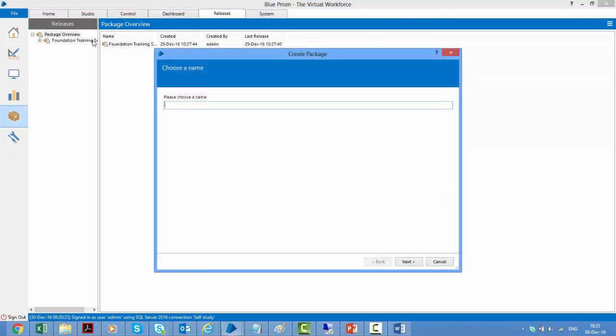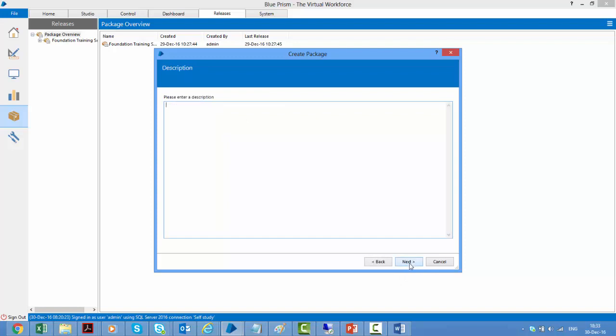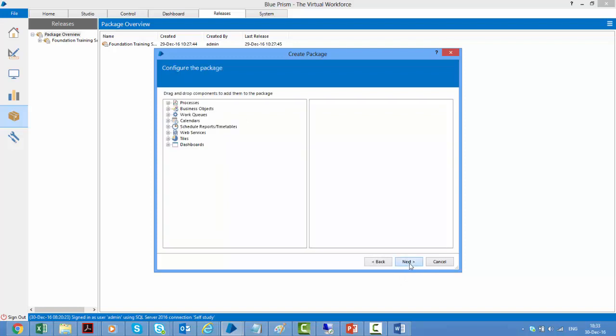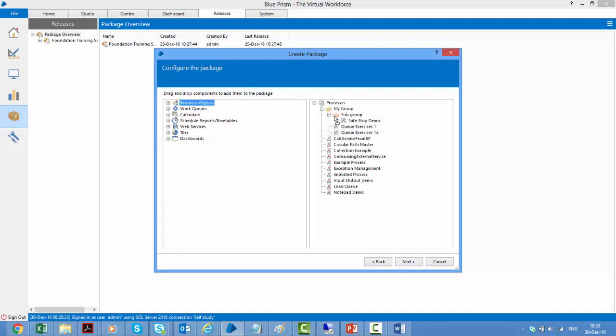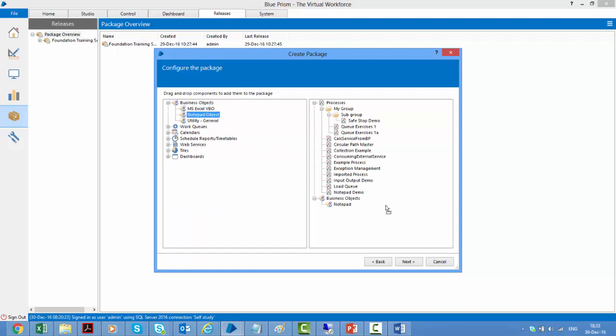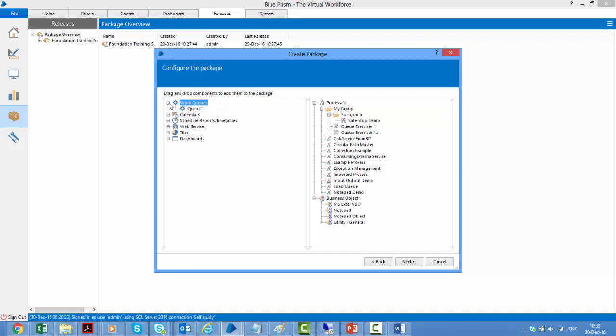So if I go to the releases over here, I can create a package by right clicking. I click new package. Give this some name. Maybe I want to do a backup so I can call this a backup package where I will keep everything in this package. Click next. Give some description, next, and then you can choose what all items would be part of your package. So for example, if I want all of my process, I can move it here. If I want only this particular business object or maybe all my business objects as part of this backup, I can keep it here. Any work queue, I want to keep this work queue as part of this package.